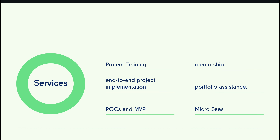We offer various services including training, mentorship, end-to-end project implementation, portfolio building assistance, and moreover if you are building POCs, MVPs, or Micro-SaaS projects, we are helping there as well.